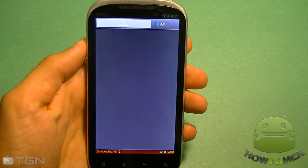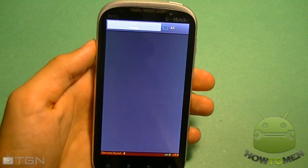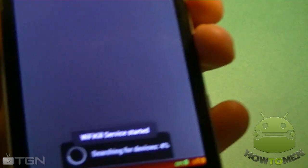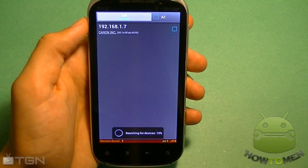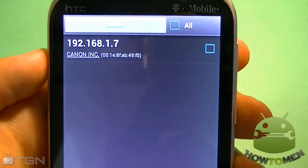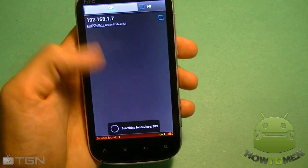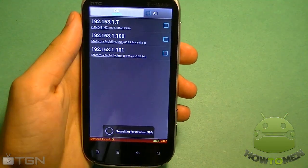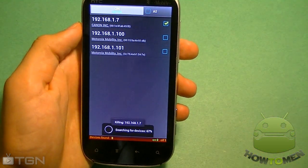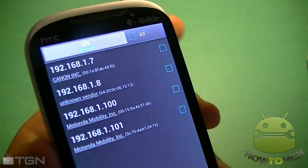This app basically helps you stop those people who are hogging all the Wi-Fi. What you're going to do to make this work is first you're going to install it. It's going to ask you for root access — you're going to click allow. Then it's going to search for the devices that are on your network. You must be connected to the Wi-Fi so it works. Once you get that, you're going to see all of these Wi-Fi connections on this list, and once it gets to 100%, you're going to see every single device that's on there.